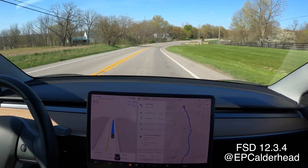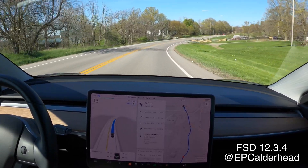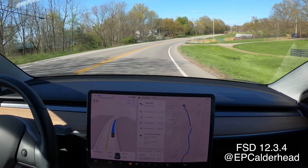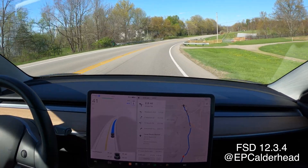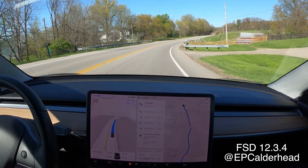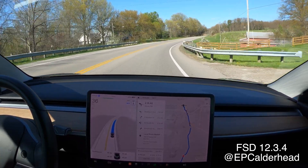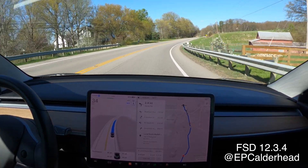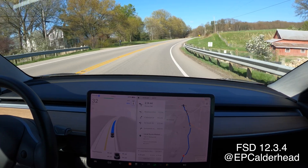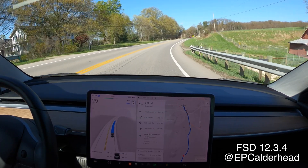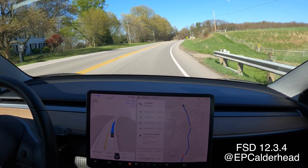At first I can't figure out why it's slowing down, and then I notice that it's saying 5 miles an hour. It almost wants to pull over for a destination, but my destination is still miles ahead of me.